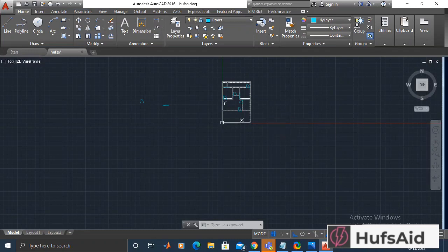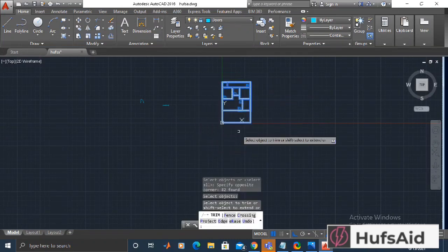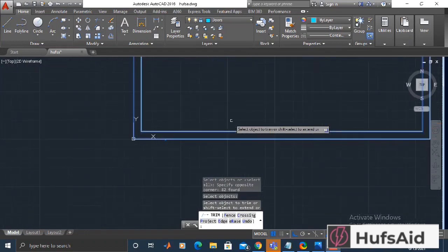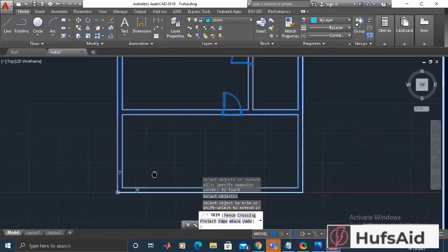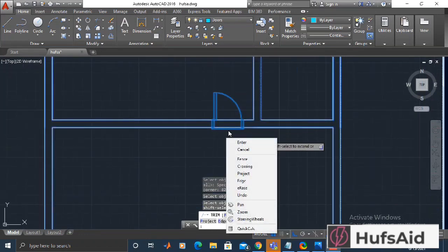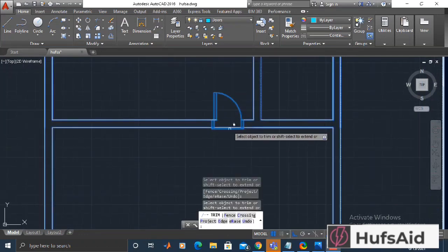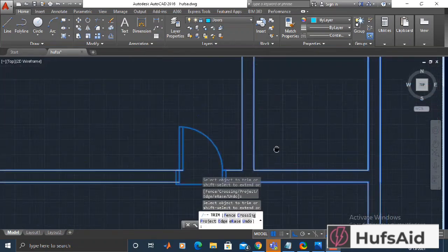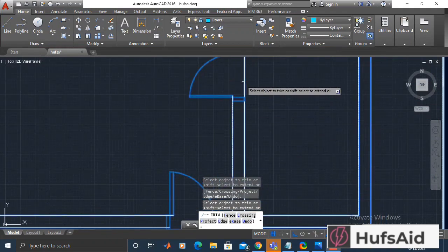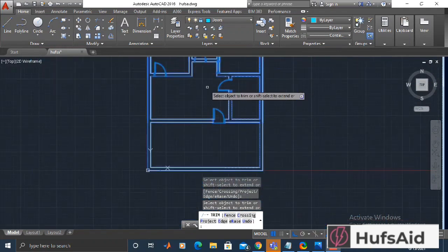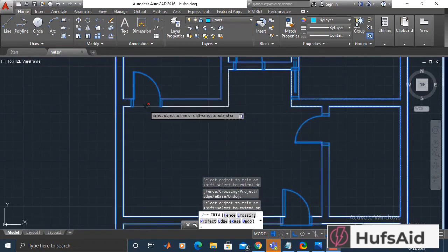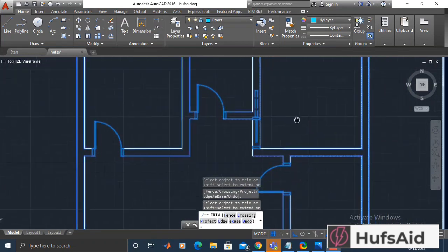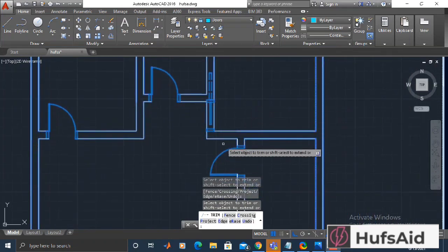I'm going to trim the zero layer first because I have added the doors and the walls in front of the doors are going to be trimmed. For trimming, I have selected the whole house and then after right-clicking, I am now trimming the contours. I don't have to worry about the doors being trimmed because I have locked the doors layer, so let's trim the walls in front of the doors.